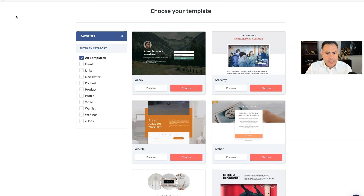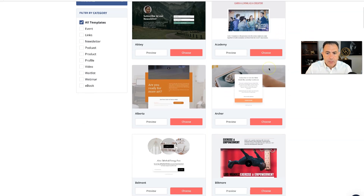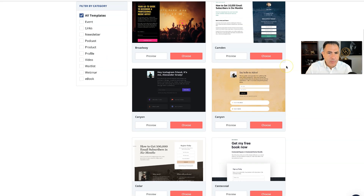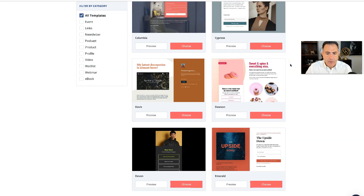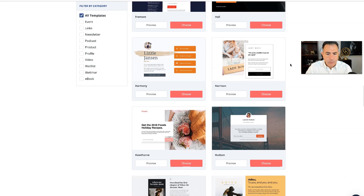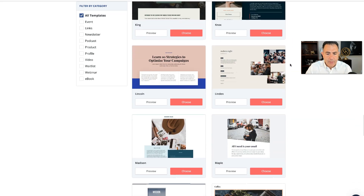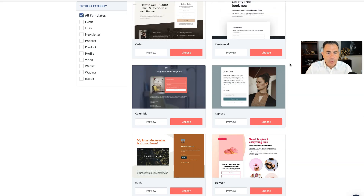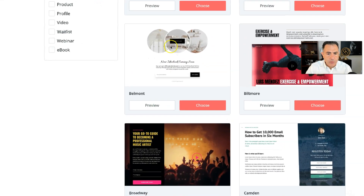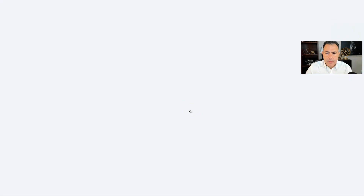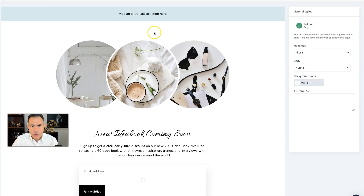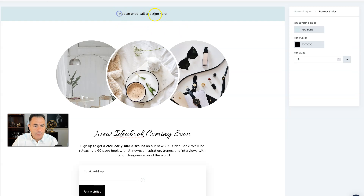Right now we are in the free landing page builder where we can choose our own template. You can scroll down and pick something that you like, and remember you can modify them as much as you want. We're going to pick one and I'm going to show you how to make some changes to it — you can modify it very quickly in just a few clicks. Let's go ahead and choose this one; by the way, you can preview it if you want.